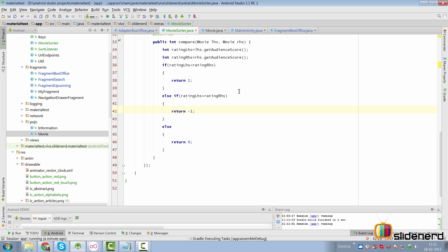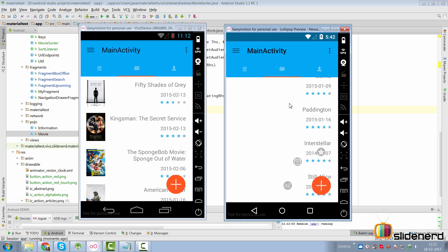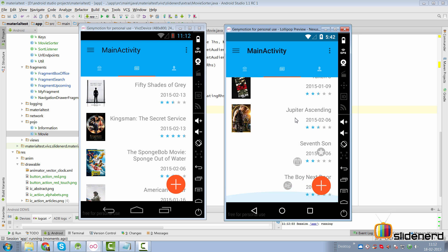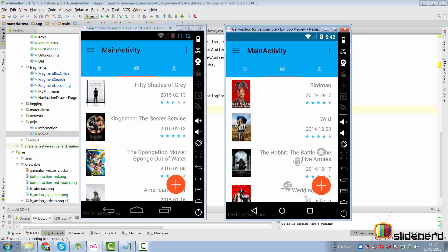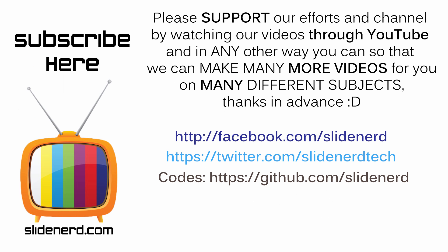This time you will notice that the best movies come on the top and the worst movies come on the bottom. So this is how you can twist the outcome of the comparator by simply interchanging what you are returning from it. By default everything is going to happen in an ascending order. If you want descending order simply reverse the numbers that you are returning from the comparator.